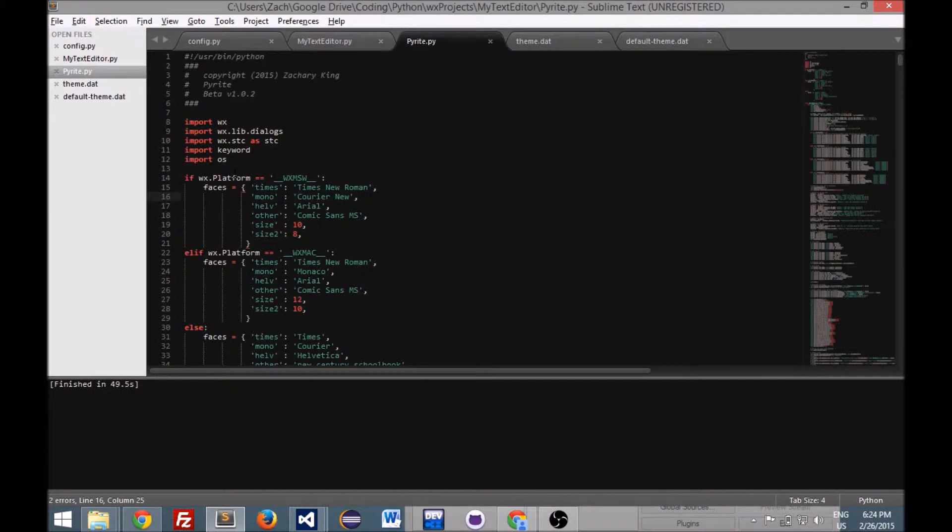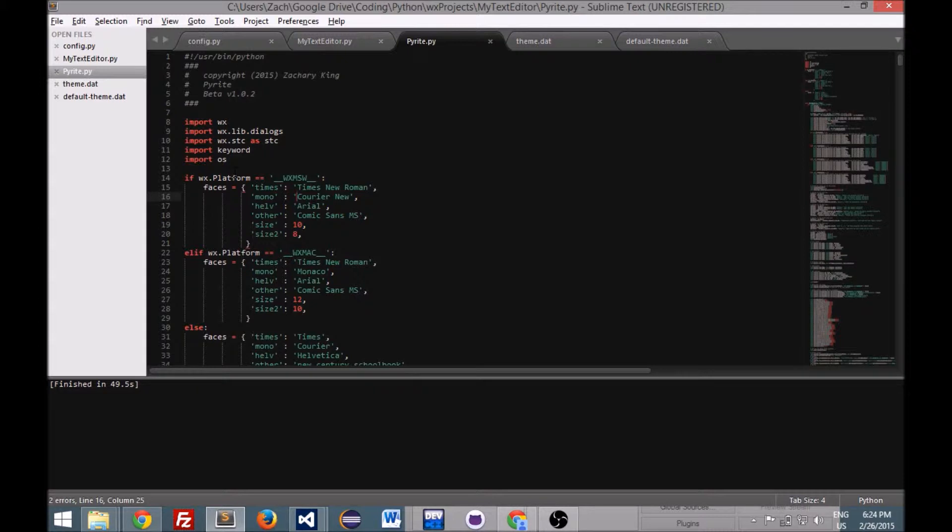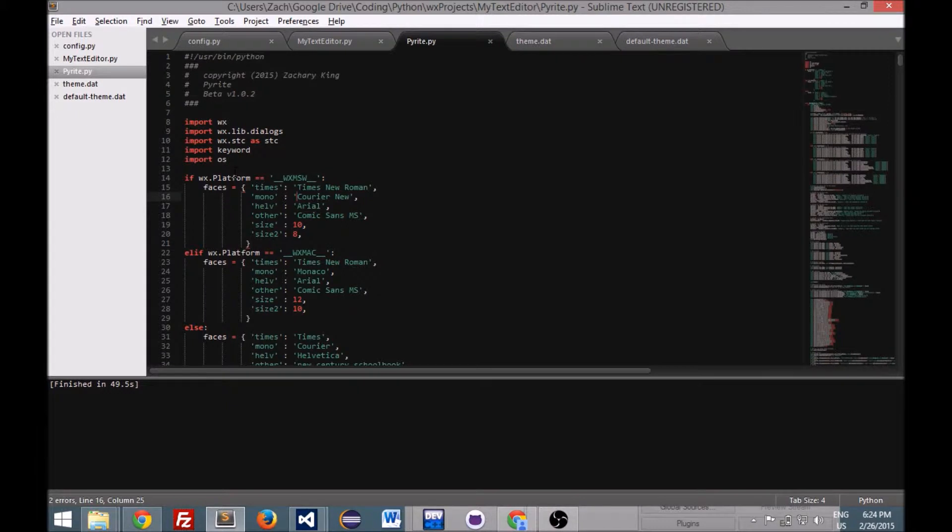So basically I started thinking, well, I can't do this with tkinter. So which one would I want to use if I did do that? And there's two options that I was really considering and that is Qt or cutie and wxPython or just wx.